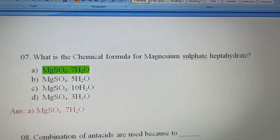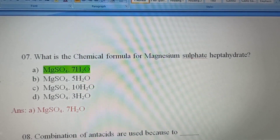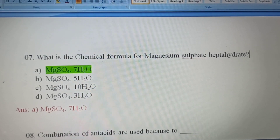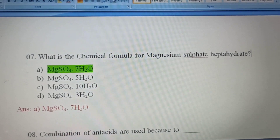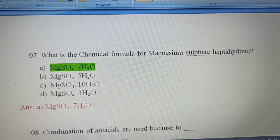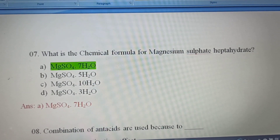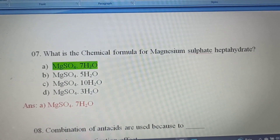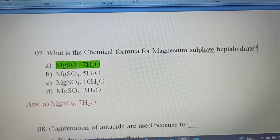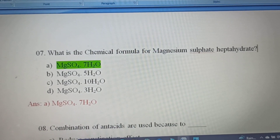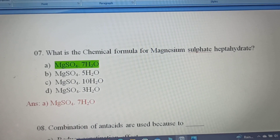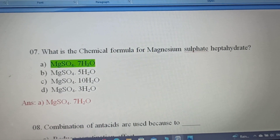Seventh question: What is the chemical formula for magnesium sulfate heptahydrate? Magnesium sulfate is also called Epsom salt or Epsomite. The chemical formula for magnesium sulfate heptahydrate is MgSO4.7H2O, so Option A is the correct answer.